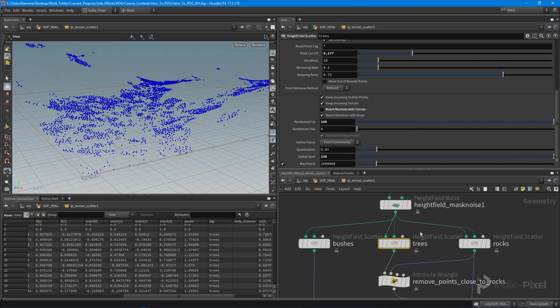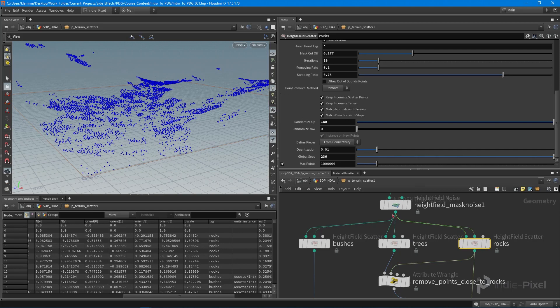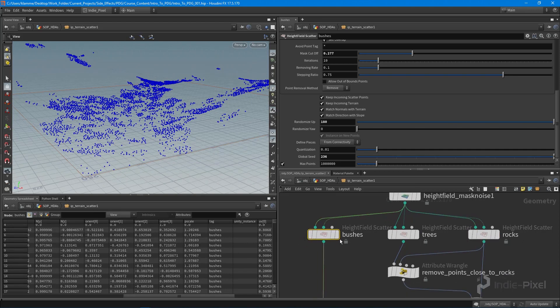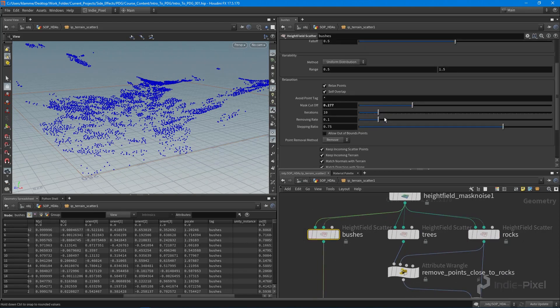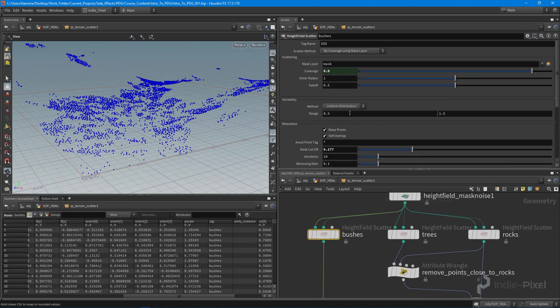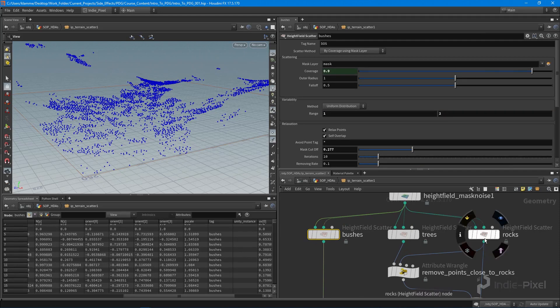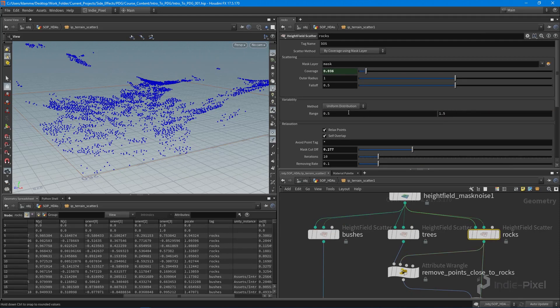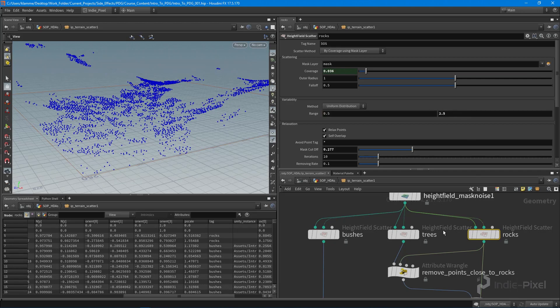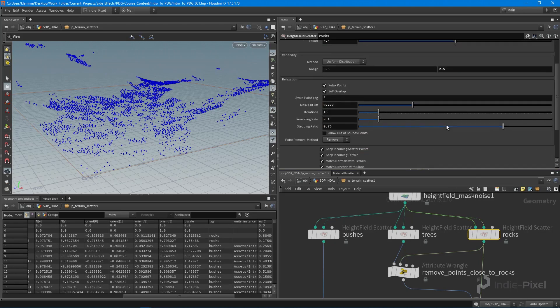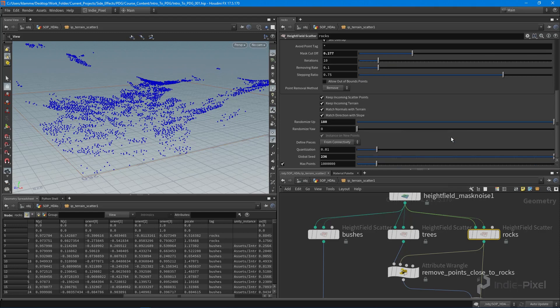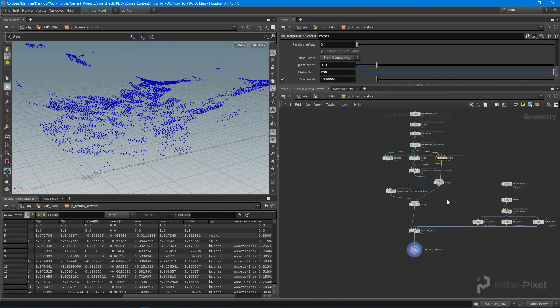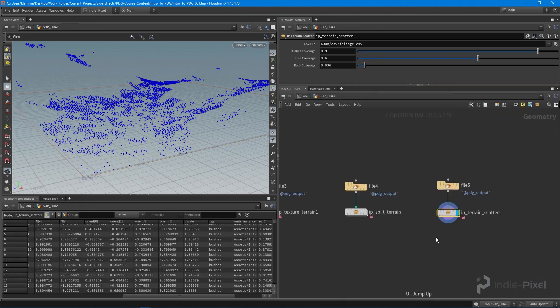I want to make sure all the trees are pointing straight up. The rocks and bushes are fine that way. For the bushes we want a value of one to two. For the rocks we can probably go even higher, 0.5 to maybe 2.5.